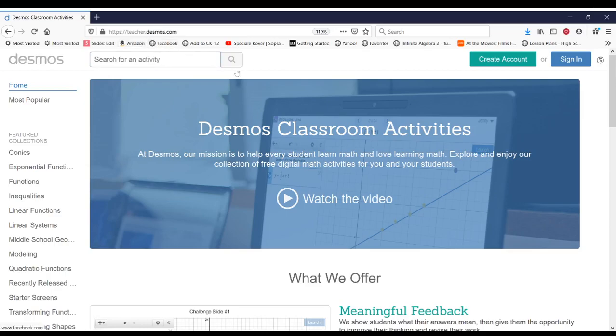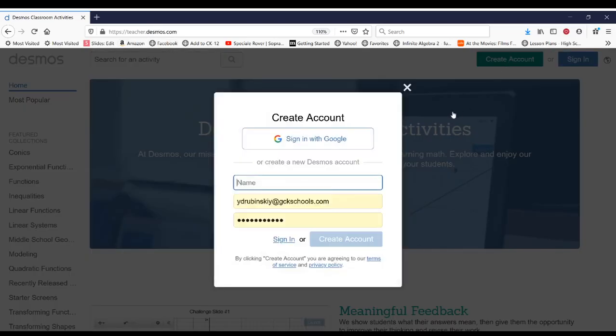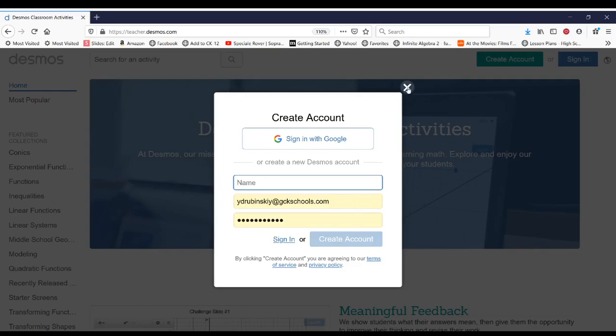And then you're going to want to create an account. So you'll hit create account and then you'll put in your name and an email address and then create a password for yourself. And it really doesn't matter what email you use or what password you use. Anything is going to work.